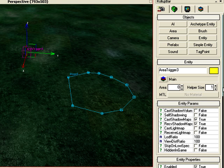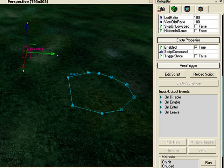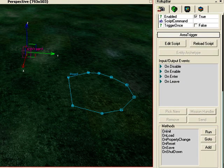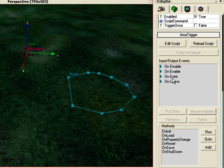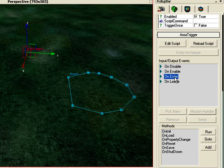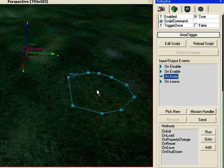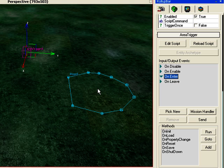There are two things you can do here. On Enter means if I enter this blue area, it will activate the object to explode. On Leave means if I'm inside this area and then walk out of it, it'll explode.